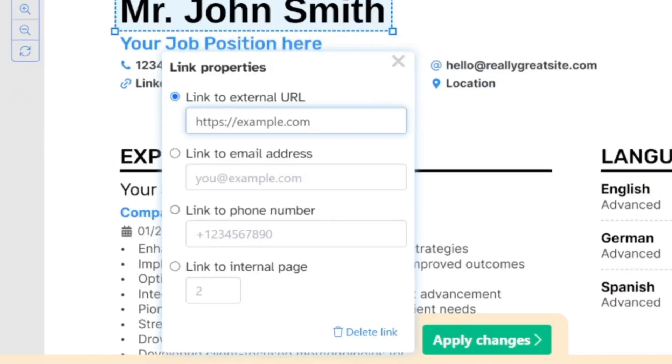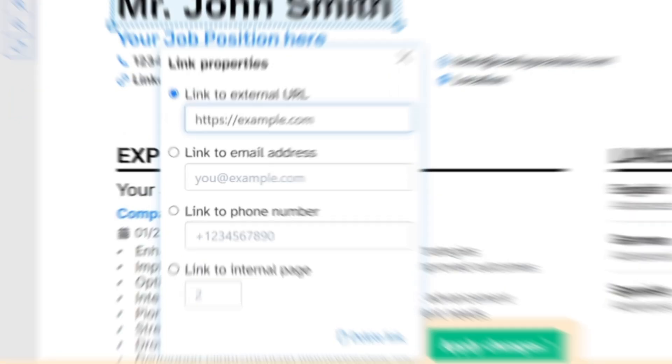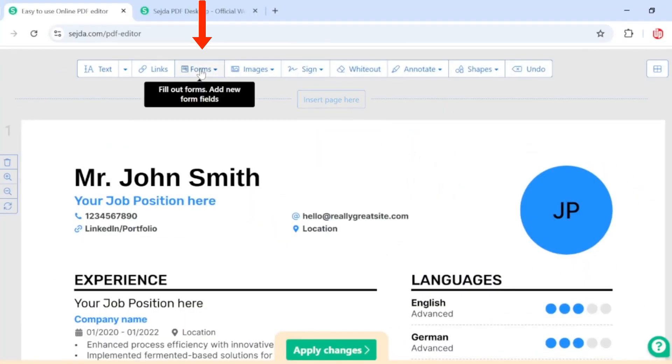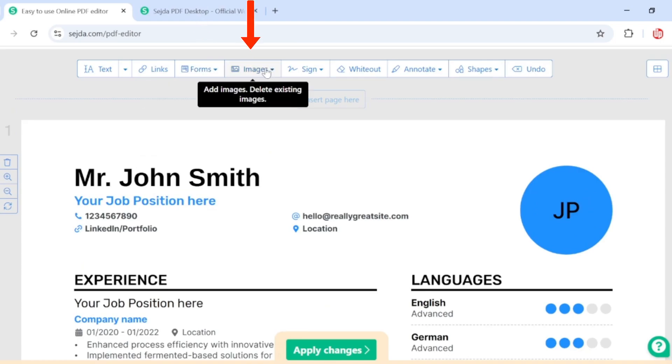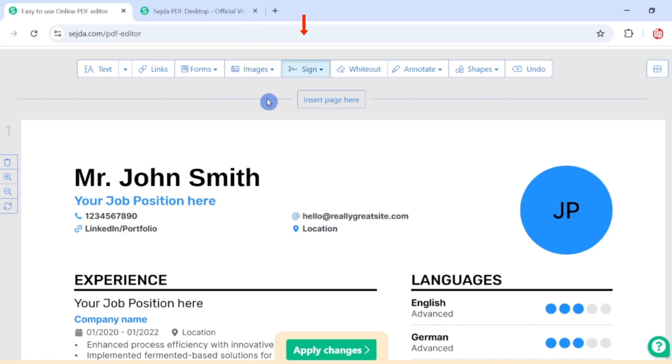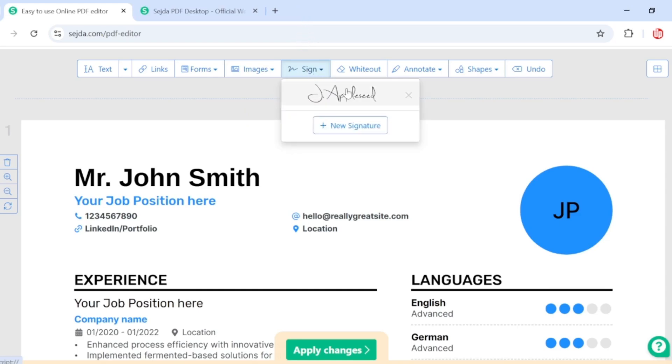Second option is Forms where you can fill out existing form or add new form fields. Then you have an option of Images where you can add images or delete existing images from your PDF. And the next option is to add Signatures where you can add signature to your document.